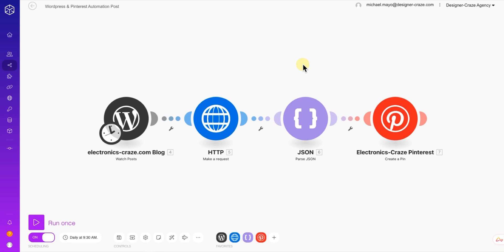In today's video we're going to do something a little different. Normally I would look at features, but I am actually going to do an automation build with Boost Space. It's an amazing, powerful platform and you can do a lot of different automations with it, like if you were using Zapier or similar integration tools. Today we're going to build an automation where you can take your blog posts and post them as pins on your Pinterest account.